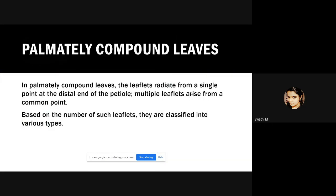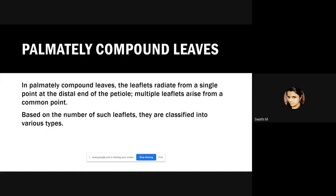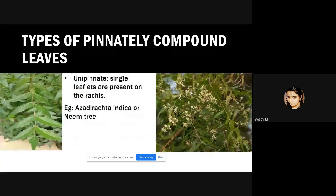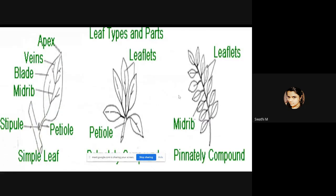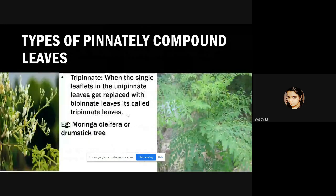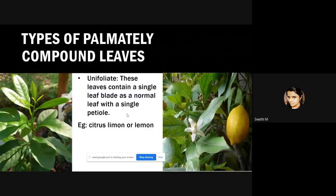Now we shall discuss palmately compound leaves. In palmately compound leaves, the leaflets radiate from a single point at the distal end of the petiole — that is, multiple leaflets arise from a common point. As seen in the diagram, in palmately compound leaves the leaflets arise from one single common point. Palmately compound leaves are also divided into many types based on the number of leaflets.